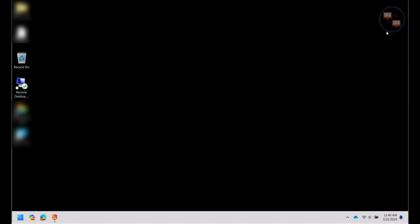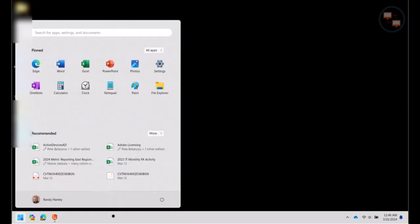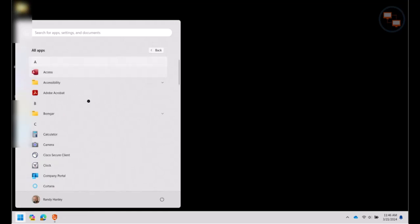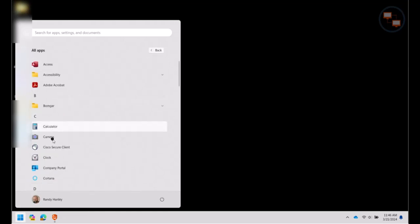To open the Dell update application, look for your Windows button, or you may refer to it as the Start button, at the bottom of your screen. It's generally on the left side or the center of your screen if you're running Windows 11. Click on that, and you can look under All Apps, and under Dell, and you see Dell Command Update.